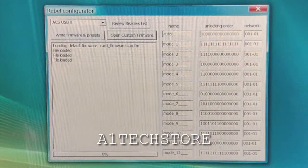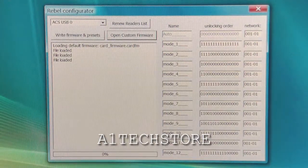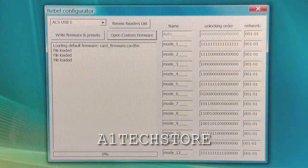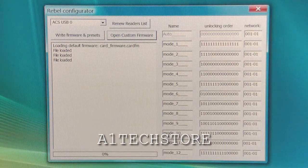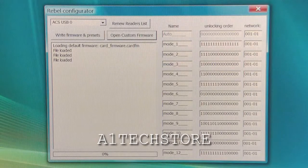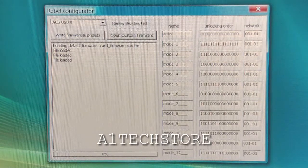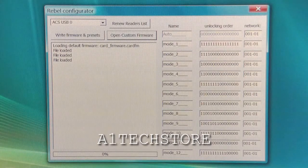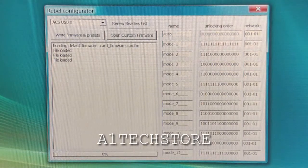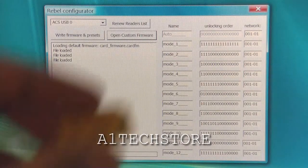Hi, welcome to another video by Rebelsimcard.com. Today we're going to show how to program the new Rebelsimcard 2 Universal Cut SIM card with a new firmware.